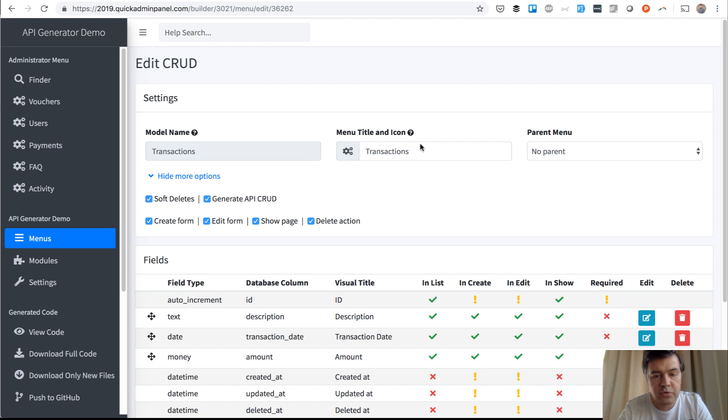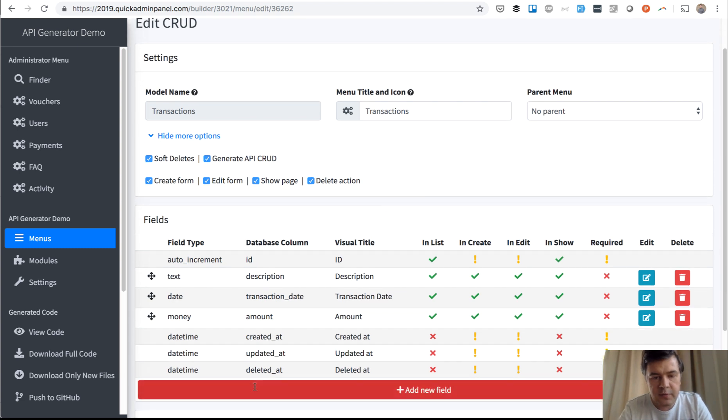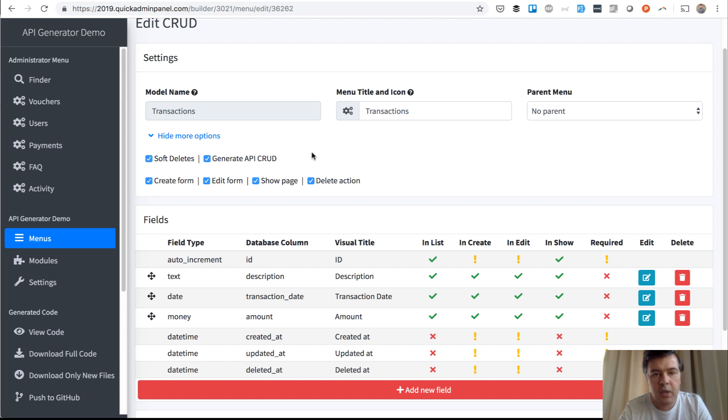So imagine you have transactions CRUD with some fields and all you need to do is tick that checkbox, generate API CRUD and what we have in the code.